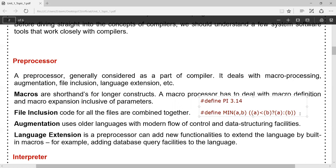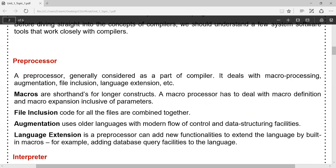File inclusion: in C language we do file inclusion with the hash-include construct, such as '#include <stdio.h>'. This is the portion pre-processed by the preprocessor. Augmentation: older languages with modern flow of control and data structure facilities are augmented. Language extension can add new functionalities to extend the language by building macros or adding database query facilities. Language extension is useful for database query facilities, and augmentation is useful for data structuring facilities.